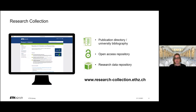As you probably know, the research collection is the repository of ETH Zurich. It contains bibliographic data on publications that were produced at ETH. It contains open access publications and also research data from members of ETH Zurich.